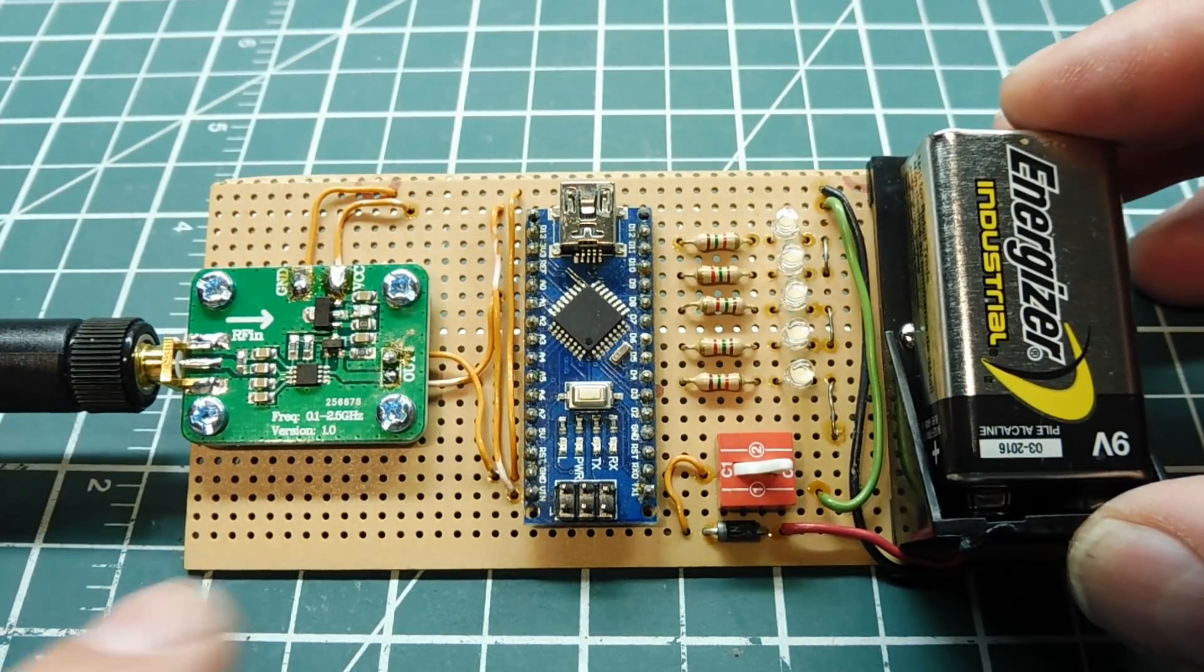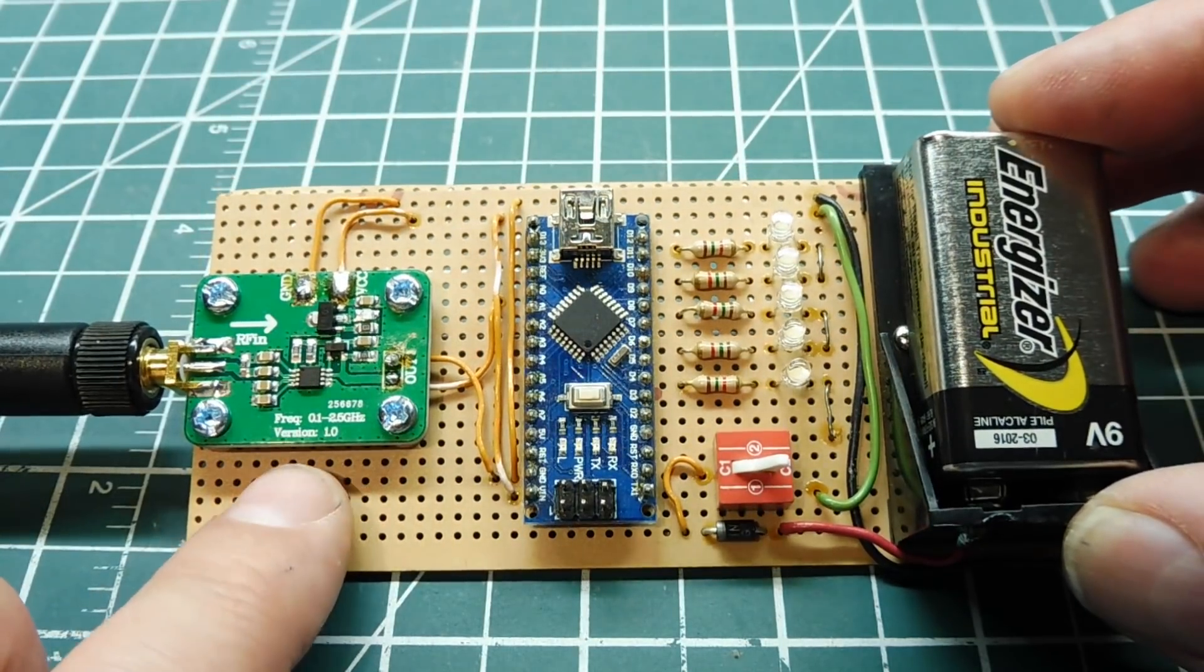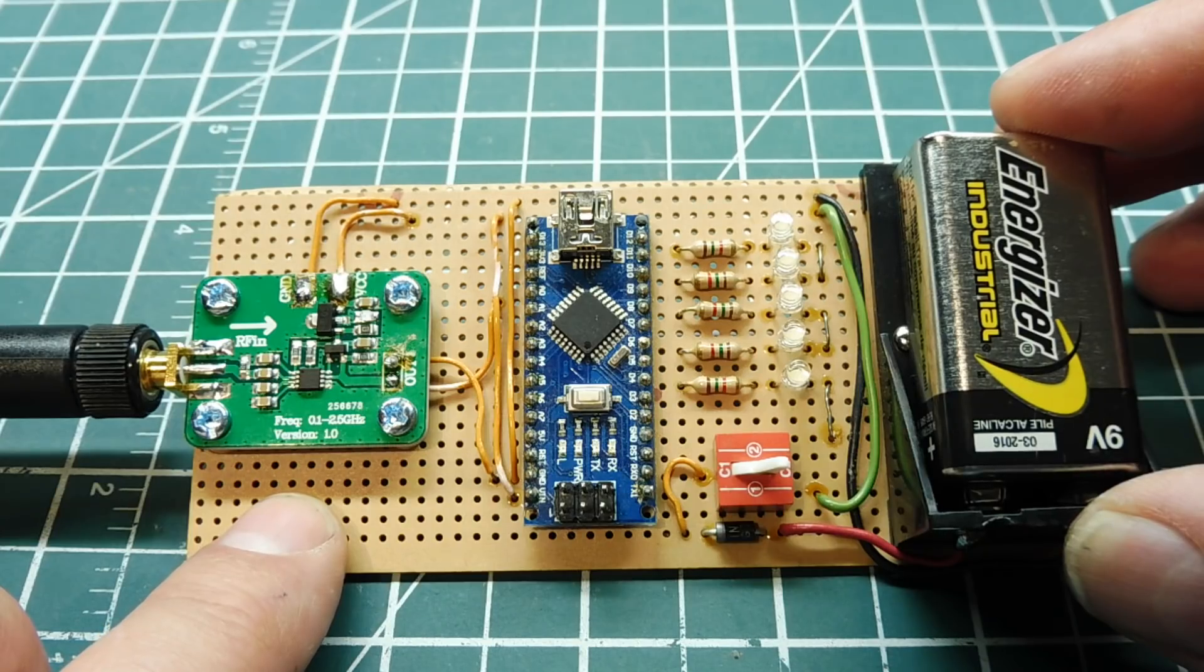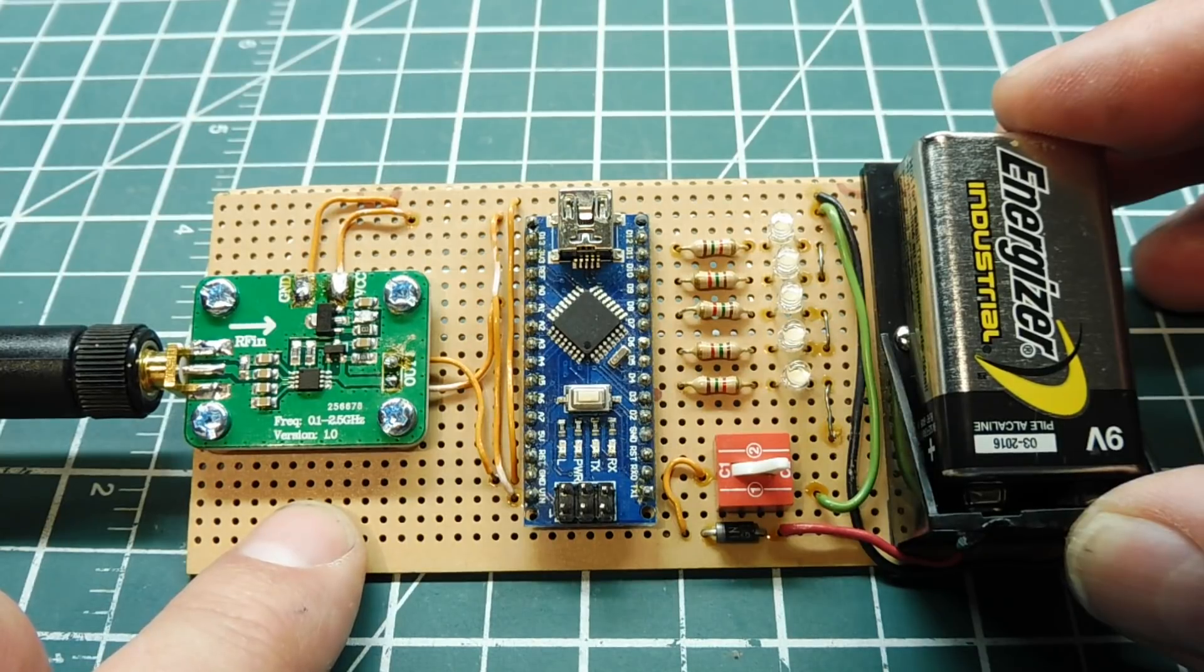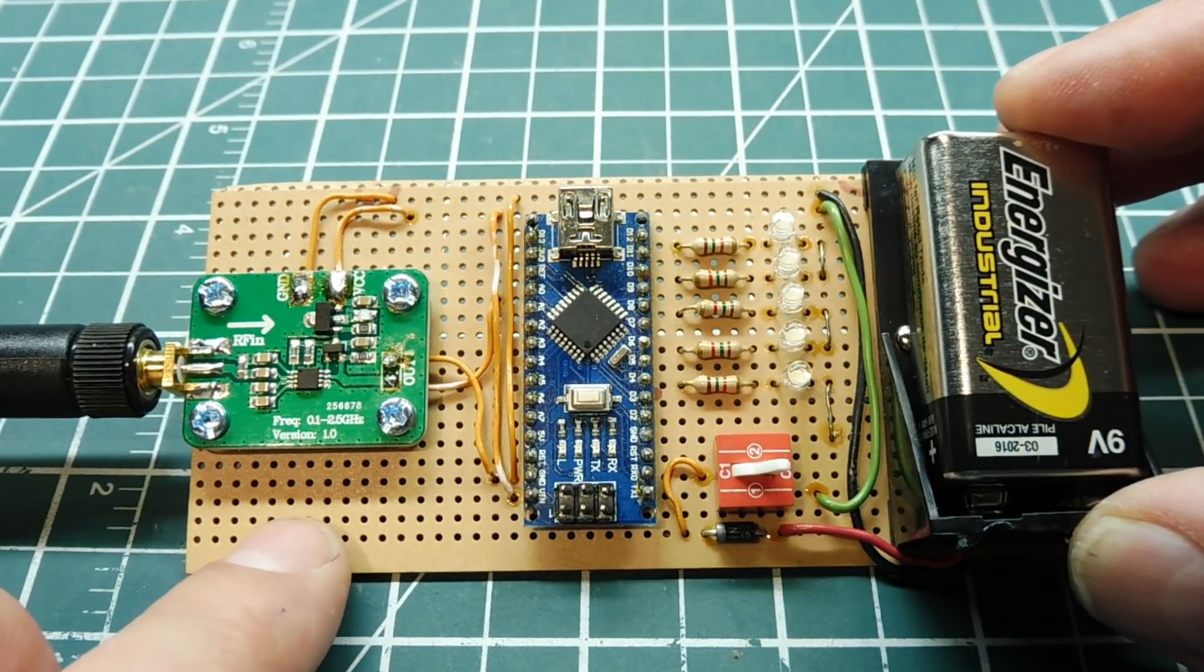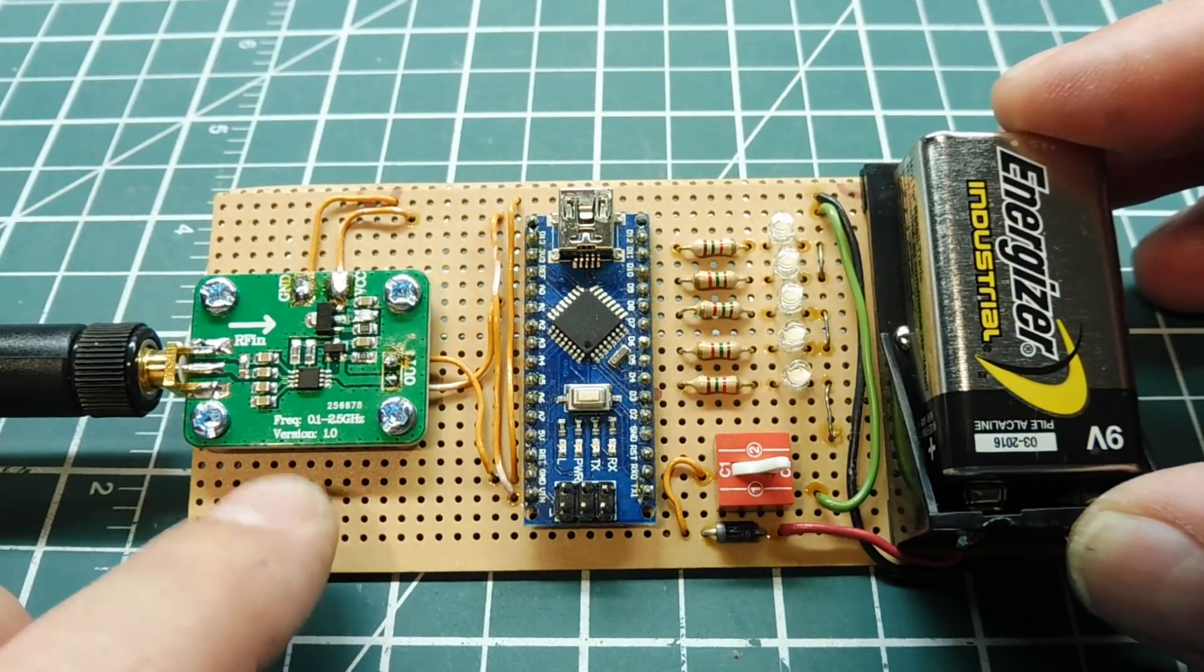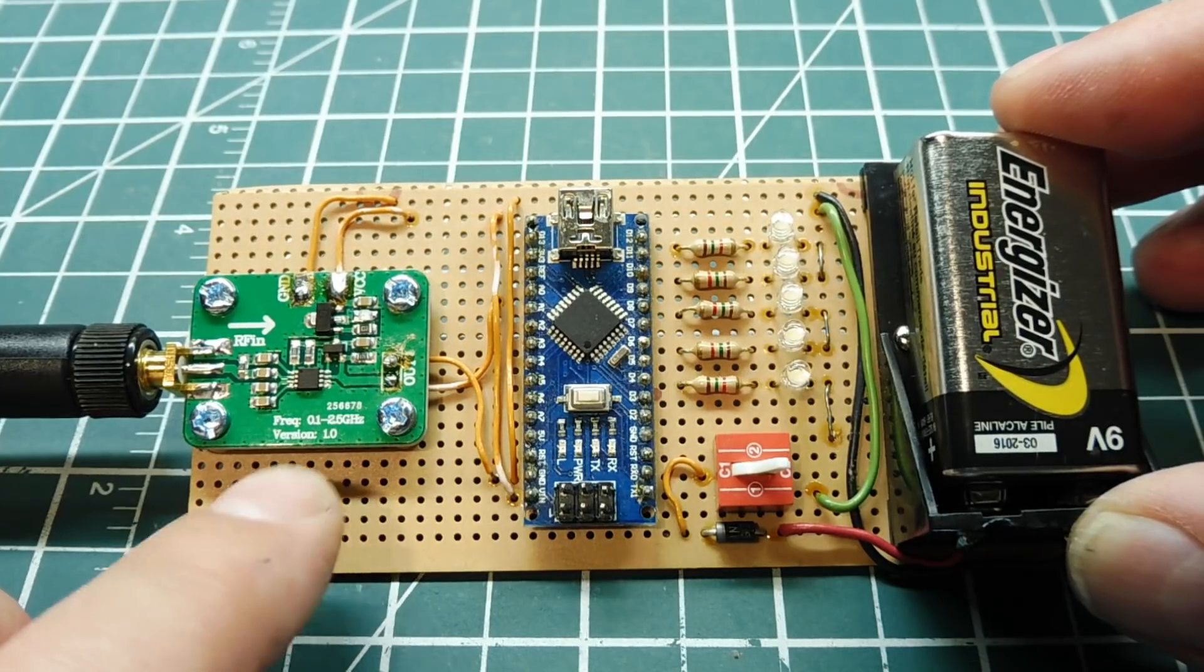At the heart of this circuit is this RF power detector module, and they're available online. The DC voltage input is 7 to 15 volts, and the frequency range is 100 megahertz to 2.5 gigahertz. They're very sensitive. The dynamic range is minus 72 dBm to minus 2 dBm, with a corresponding voltage output of 0.5 volts to 1.65 volts.